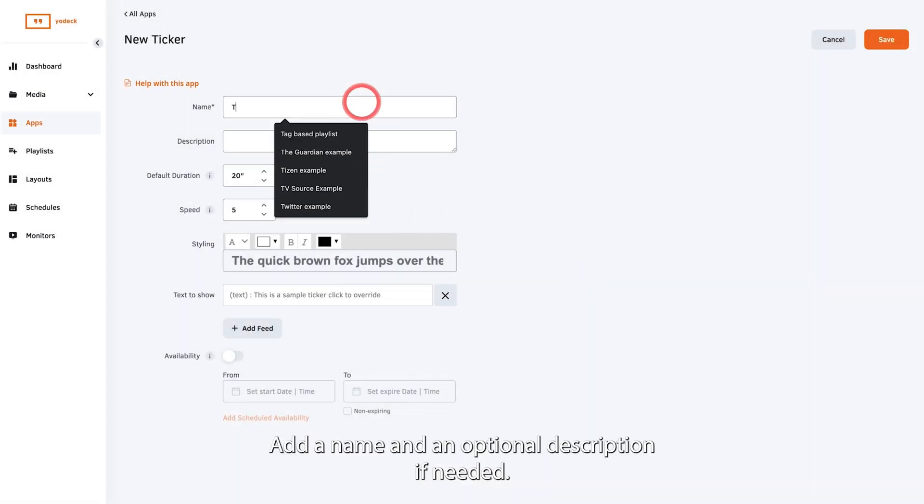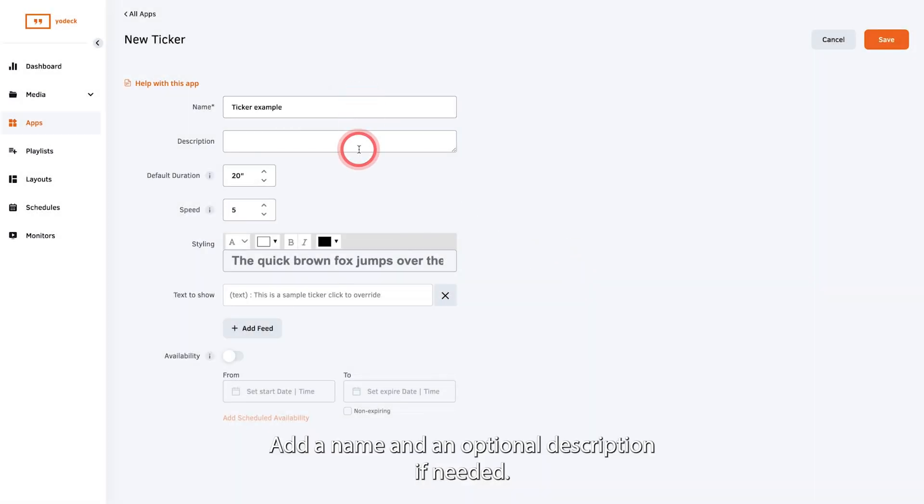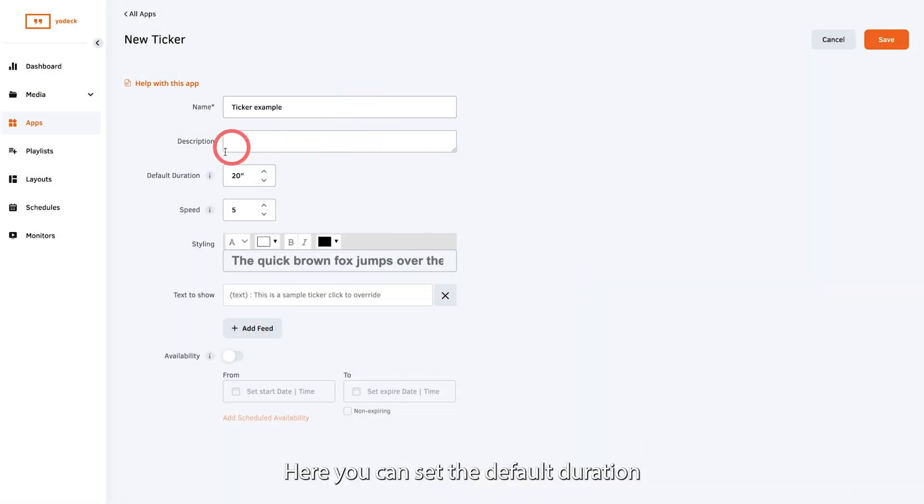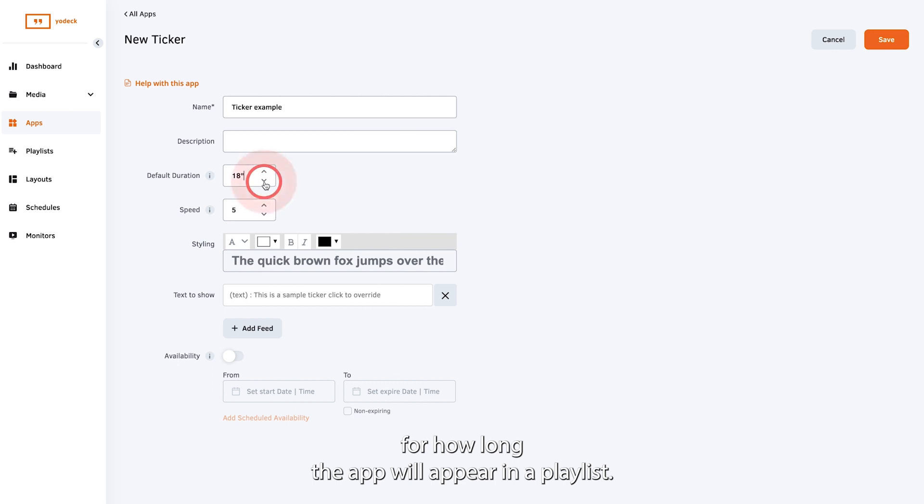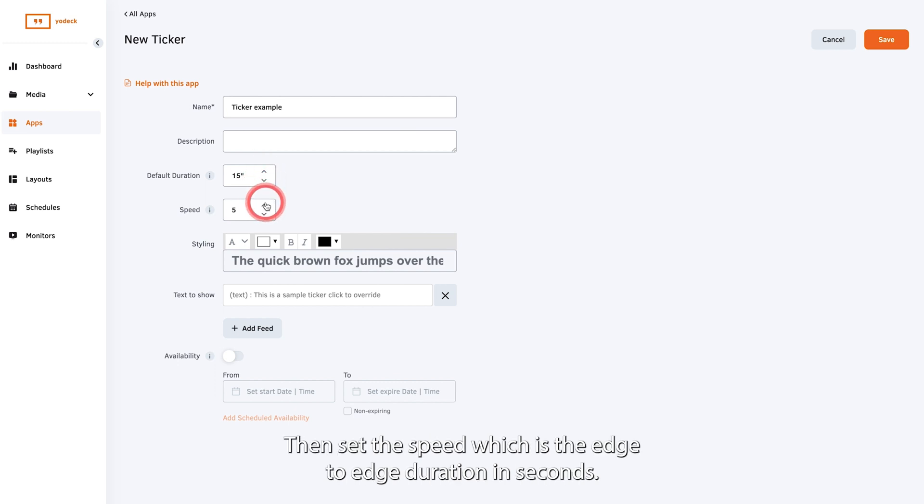Add a name and an optional description if needed. Here you can set the default duration for how long the app will appear in a playlist. Then set the speed which is the edge to edge duration in seconds.